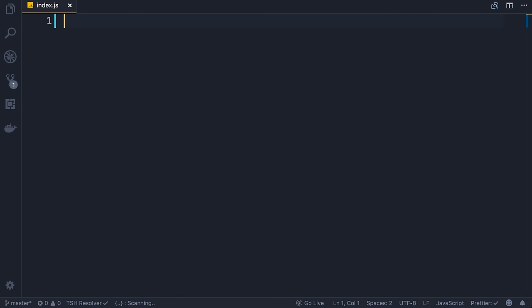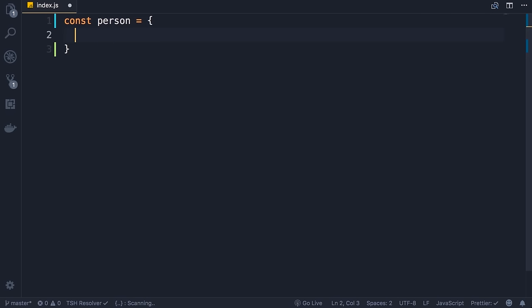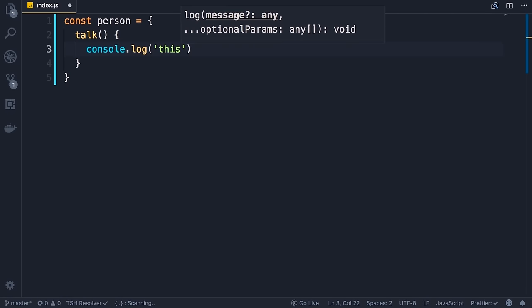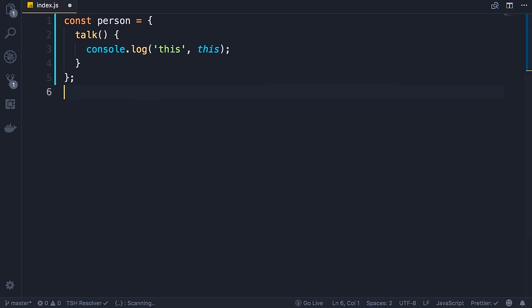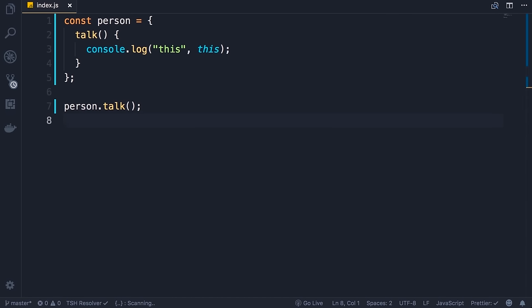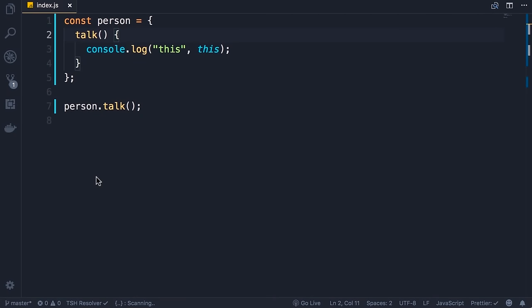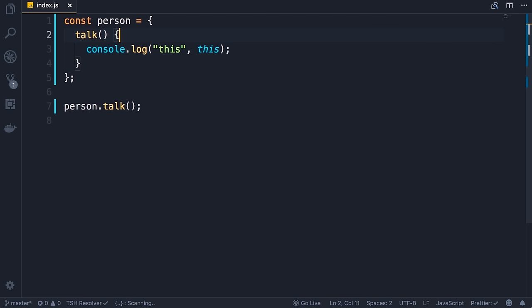One thing you need to know about arrow functions is that they don't rebind this. Let me show you what I mean. I'm going to define a person object with a simple talk method and log this on the console. We call person.talk — what do you expect to see? A reference to the person object, right? Back in the browser we have a reference to our person object. Now let's see what happens if we wrap this inside of a call to the setTimeout function. In JavaScript we have this global function setTimeout — we can give it a function and a timeout value, say 1000 milliseconds.